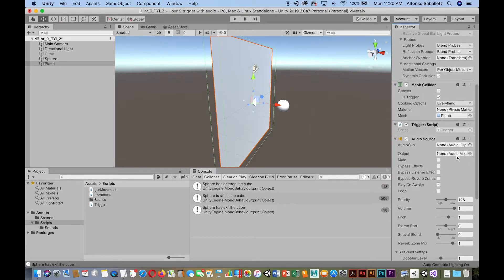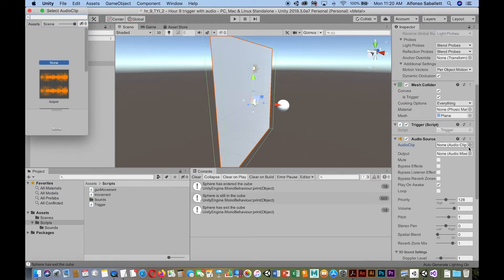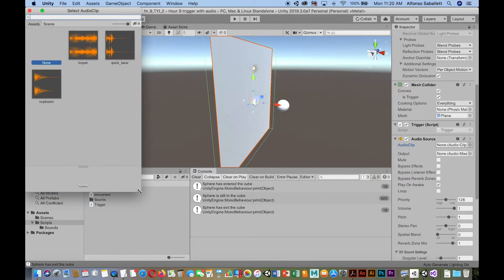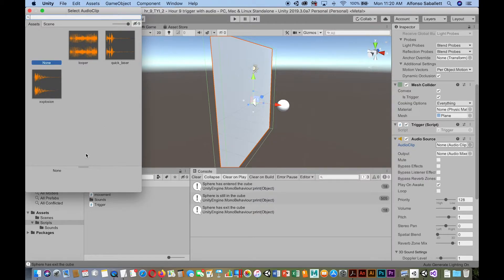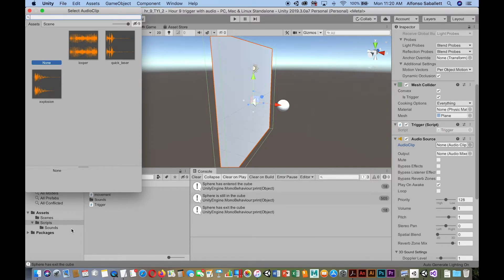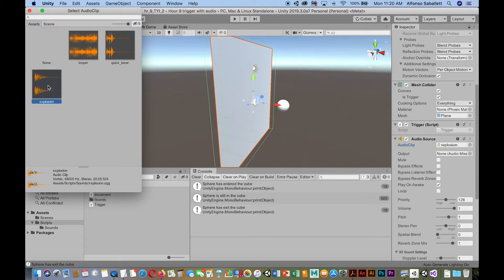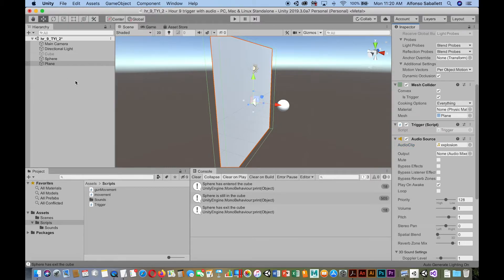All right. So now I'll look for the clip, the audio clip that I want to use. So I'll just click on here. And it should find the audio clips in the assets folder. And it does. If it doesn't, you can always just click and drag it onto here. And we'll use the explosion one. Okay. So now the explosion is set up as the audio.